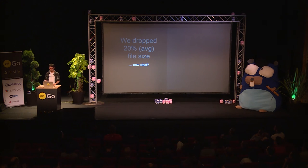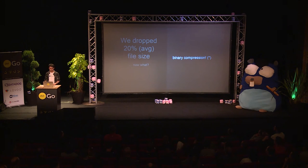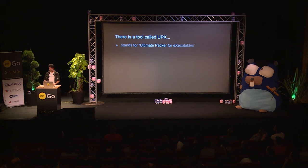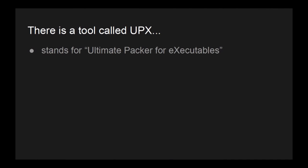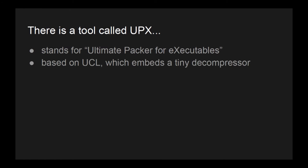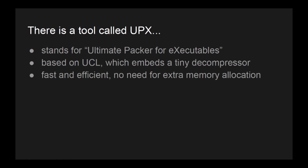Now what? What can we do more? We must do binary compression. Remember the asterisk. There is a tool called UPX. It stands for Ultimate Packer for Executables. It's based on UCL, which embeds a tiny decompressor inside the final binary.